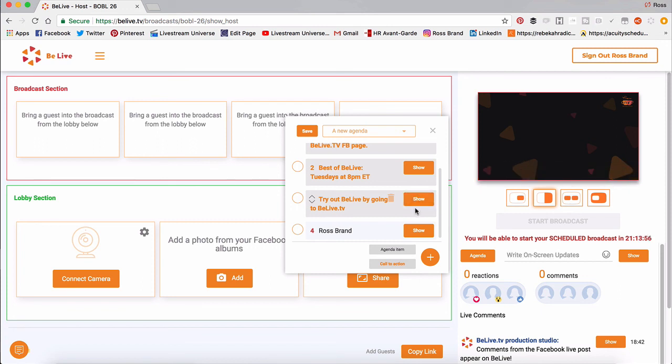So very easy to add scrolling text to your Facebook live broadcast when you're using BeLive.tv. And again, you can find out more information. Do a trial of BeLive.tv if you're not a user already at BeLive.tv. I'm Ross Brand for LivestreamUniverse.com. Find me on YouTube at RossBrand.tv and Facebook at RossBrand.live. Have a great day, everybody.